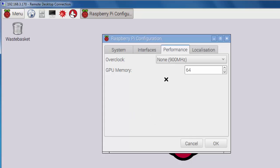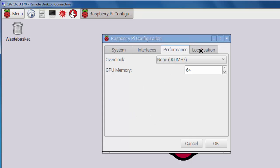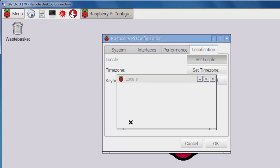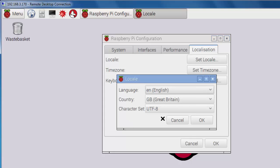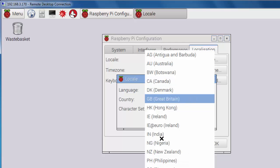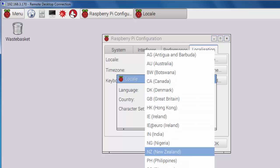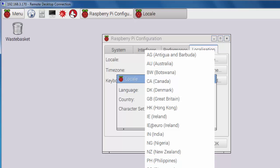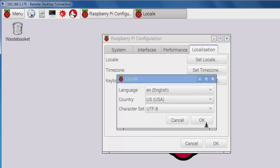Also, you're probably going to set up your localization settings. So by default, the location is set to Great Britain. So I'm going to change that to the USA and click OK.